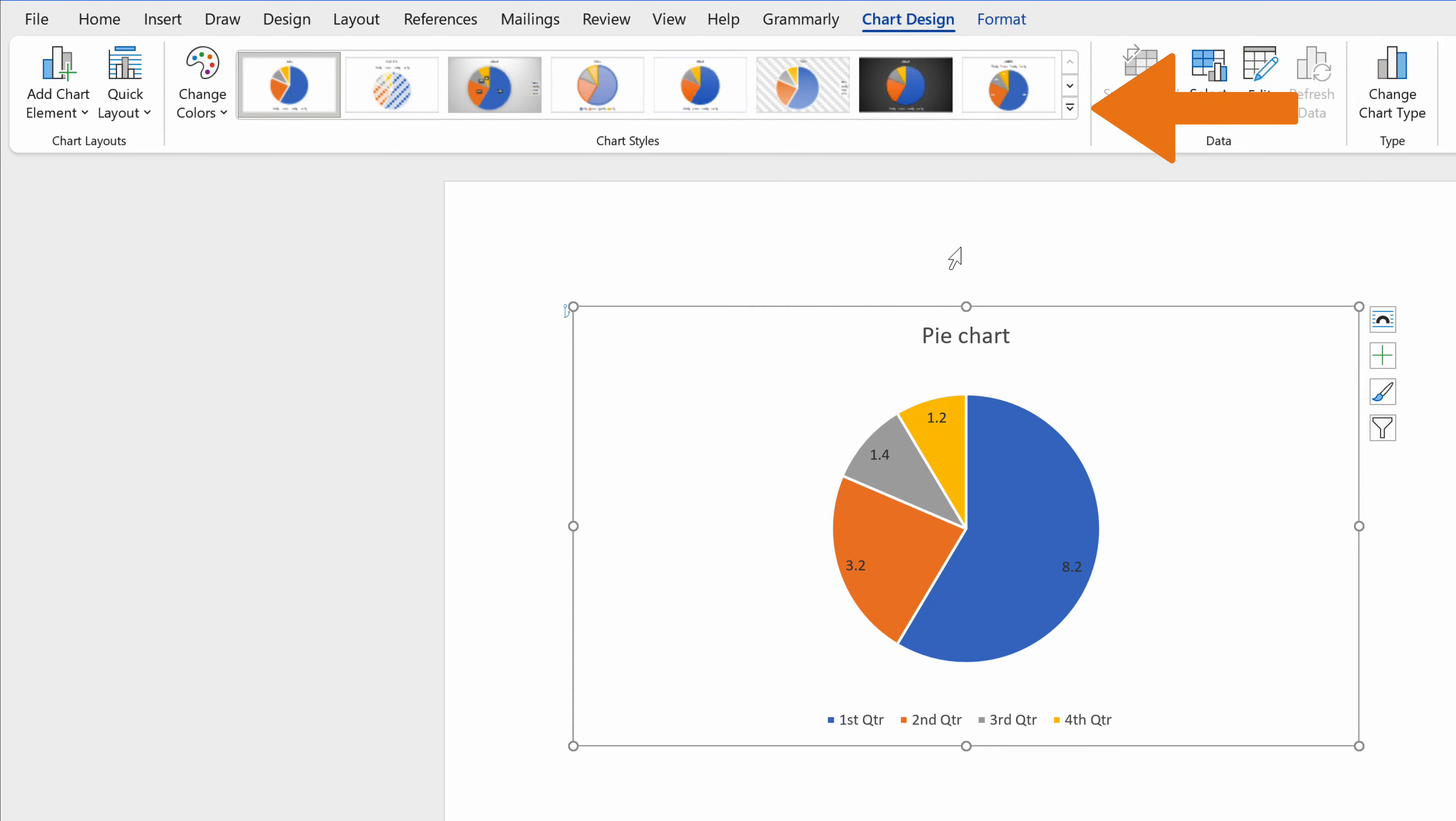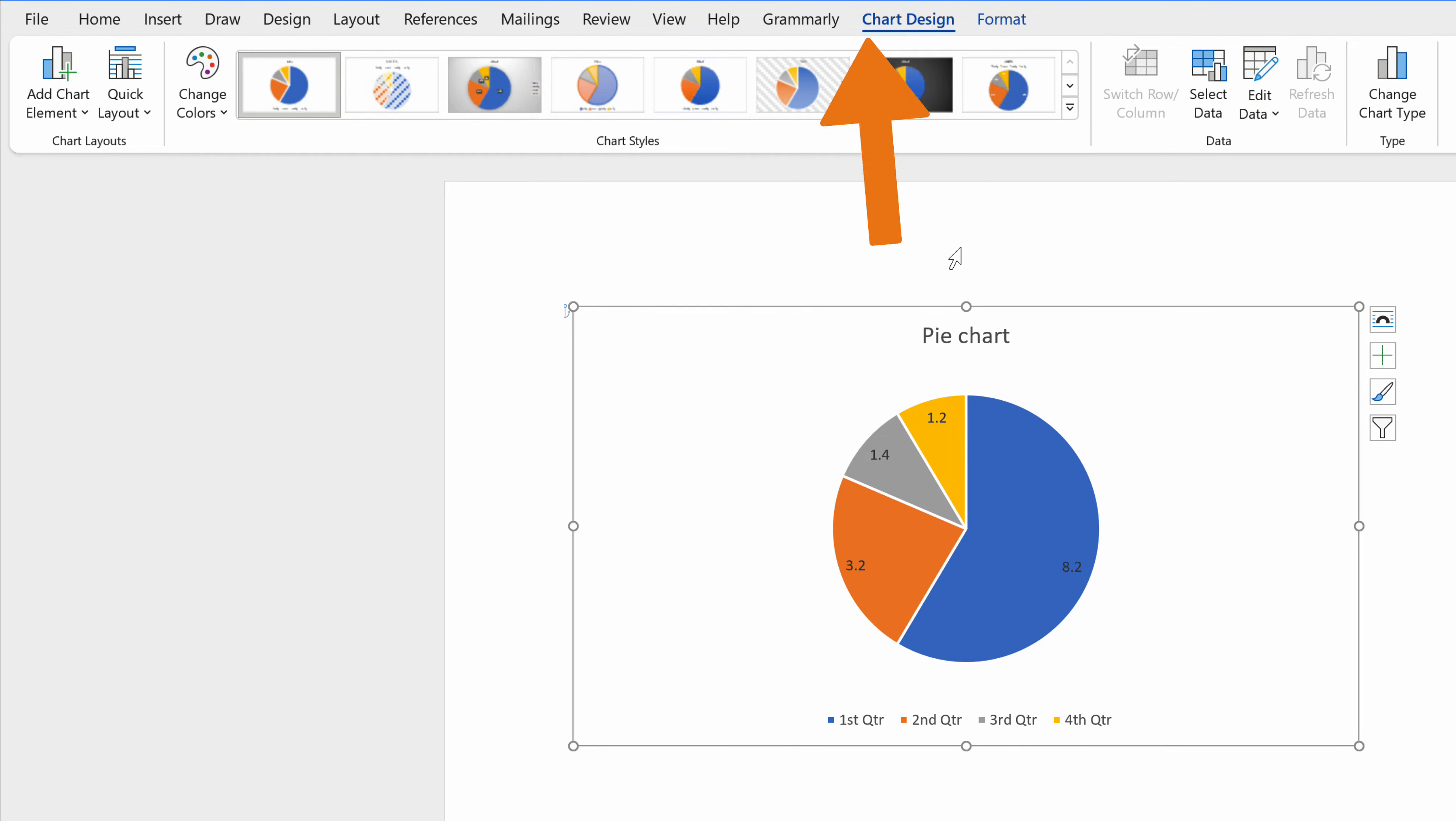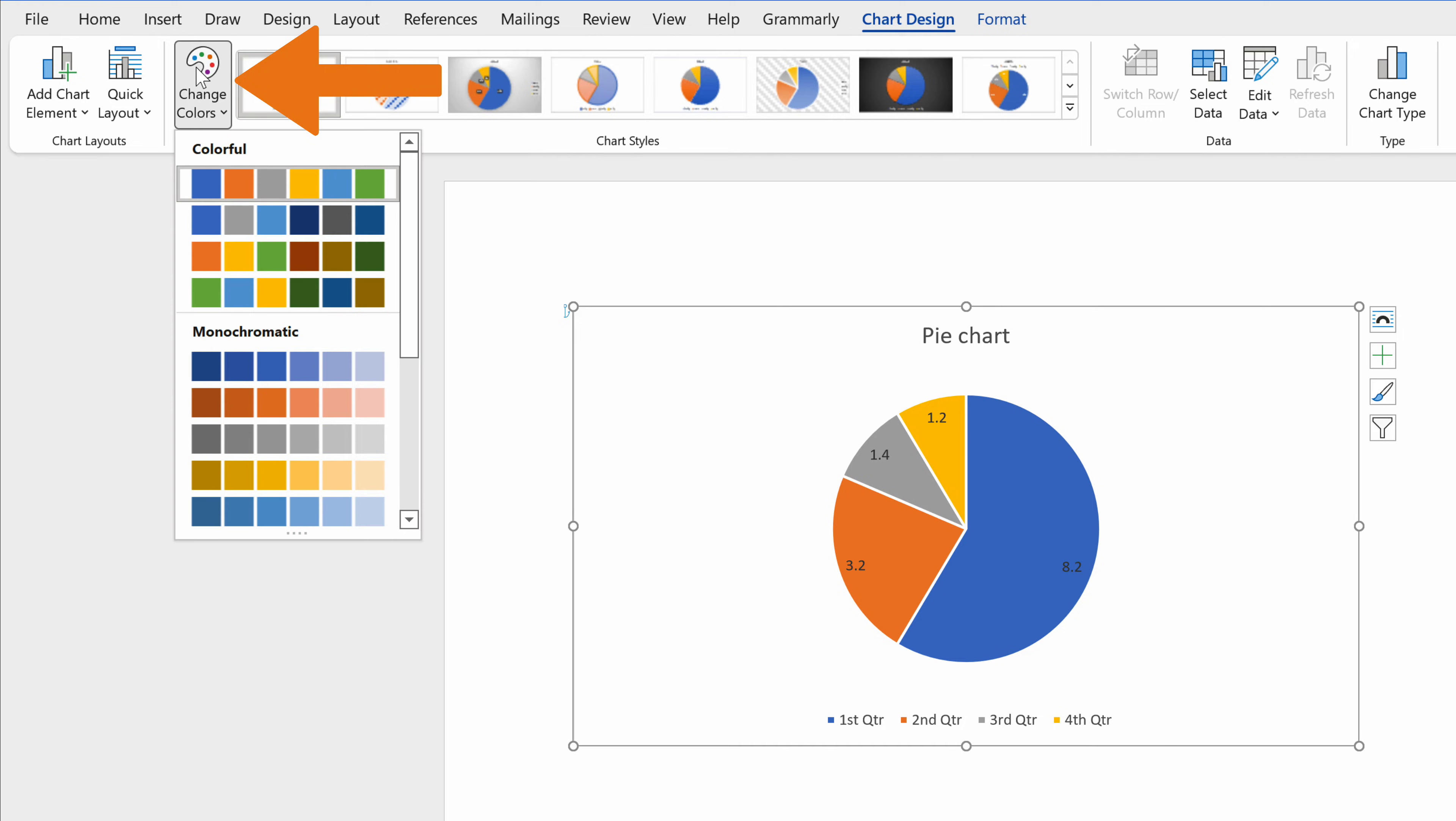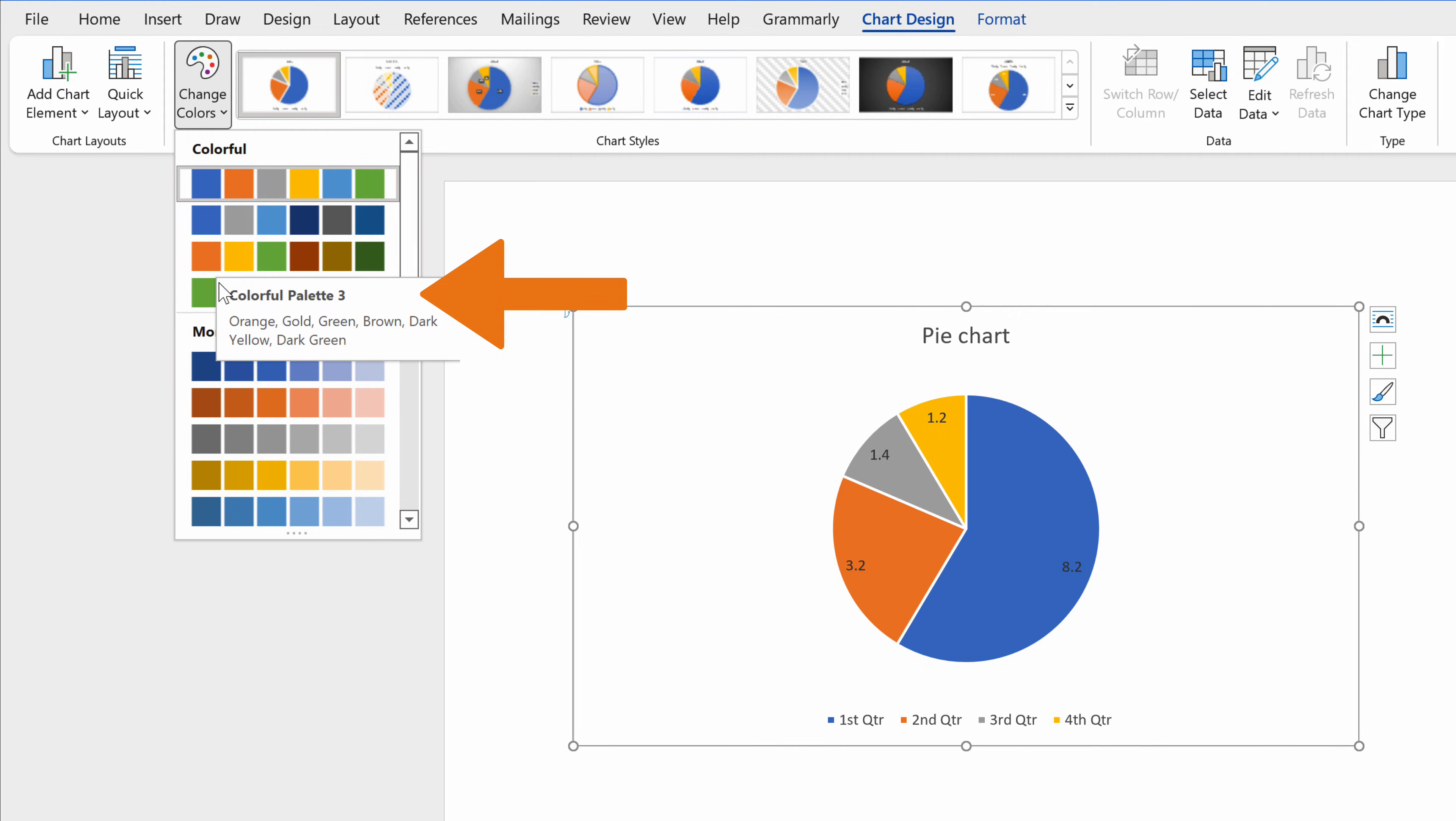To change the color of the chart, navigate to the Chart Design tab once again, and search for the option Change Colors to select the desired color from a list.